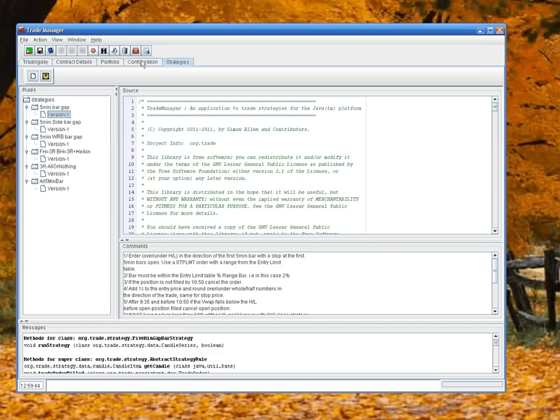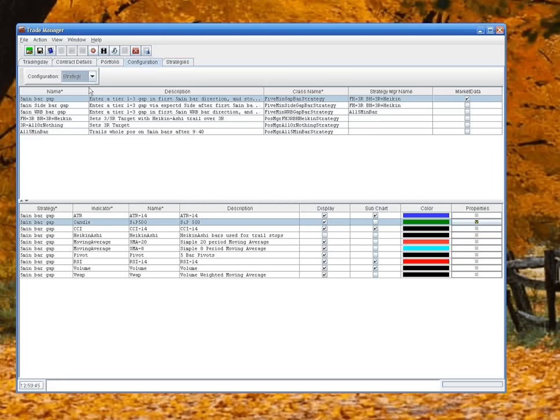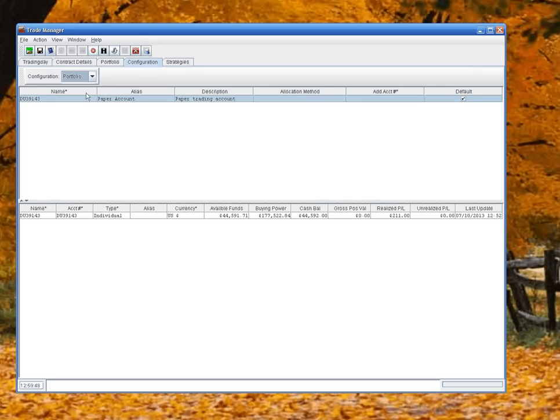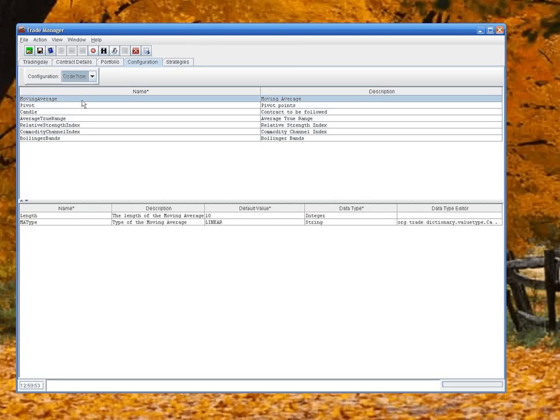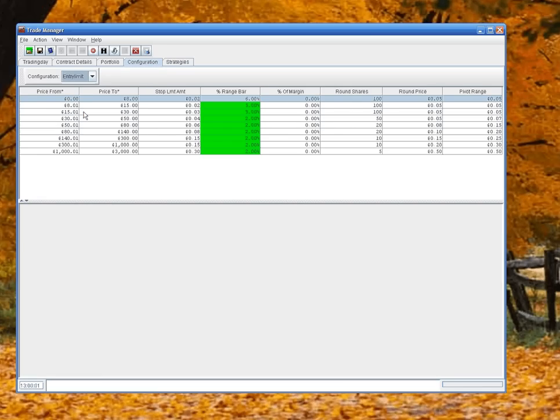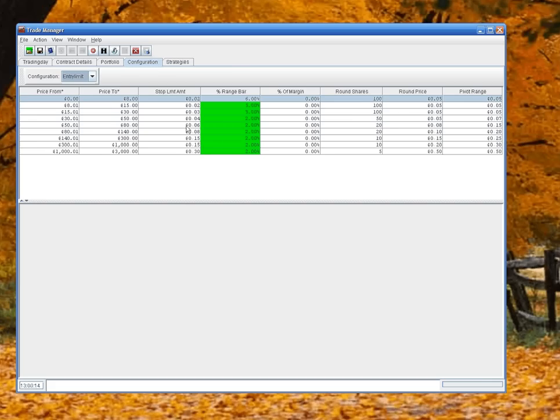One other thing on the configuration tab - we have other configuration tables. So we've got your Portfolio, which is your account table. Code Types - these are the detailed attributes for an indicator, so you can dynamically set attributes up for indicators. And an Entry Limit table - this is just a fixed table where you can change the values for stop limit amounts on the price range of the stocks. If I'm trading a stock that's between $50 and $80 and I want to create a stop limit order, I'll give it six cents. I wouldn't want the bar to be more than two percent.